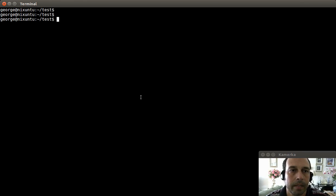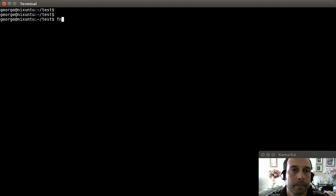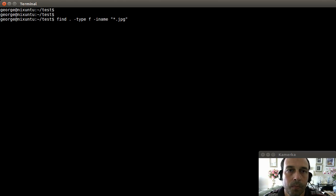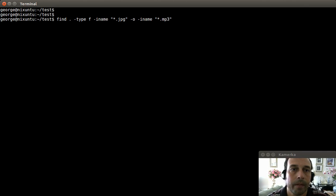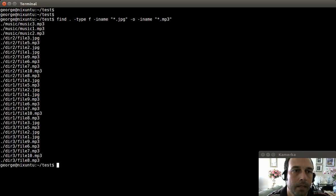For the fourth example, let's say I want to find two types of files — jpg files and mp3. So I'm going to say find, type files, iname anything with the extension jpg. The find command supports logical operations, so I'm going to use the -o option and say iname anything dot mp3. Basically I'm looking for anything dot jpg or anything dot mp3, and pressing enter gives me all the mp3s or jpg files.